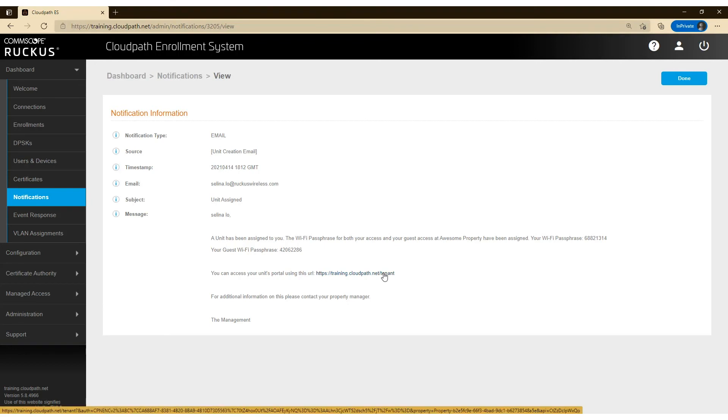So I can go ahead and if you notice, there's no username or password for that. It's actually all hidden behind a token. And at the very bottom of the screen, you can actually see what that token is. So let's go ahead and click on that and log into Selena's tenant portal.